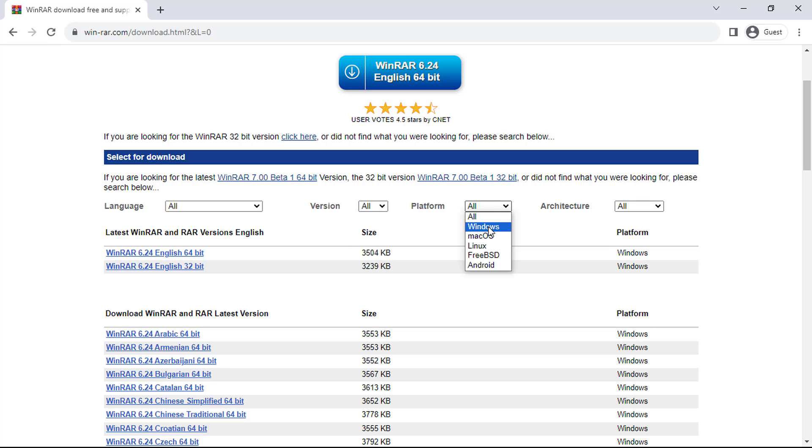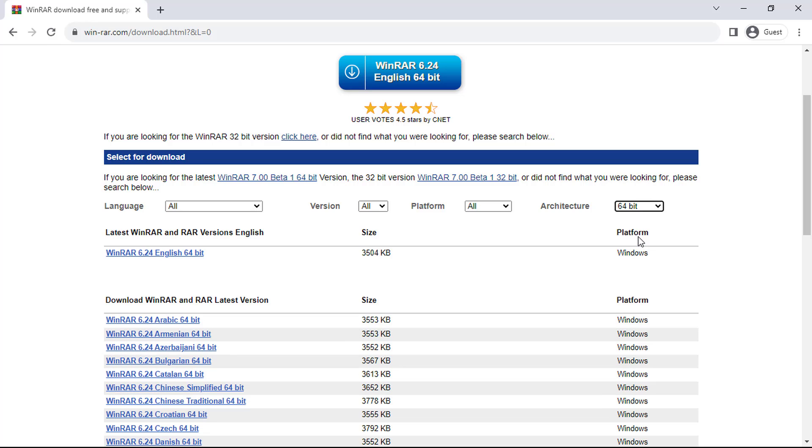Specify your operating system architecture. To initiate the download, simply click on the blue text below.